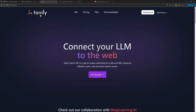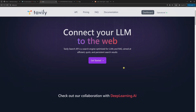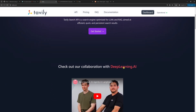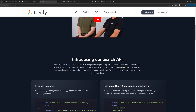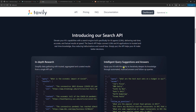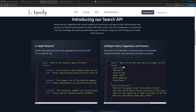Three, connecting an agent to the web with Tavily. Our LangGraph agent will connect to the web using Tavily, a search engine optimized for an LLM or RAG. This allows the agent to access real-time data beyond what the LLM was originally trained on, enabling it to answer questions based on the latest information available.